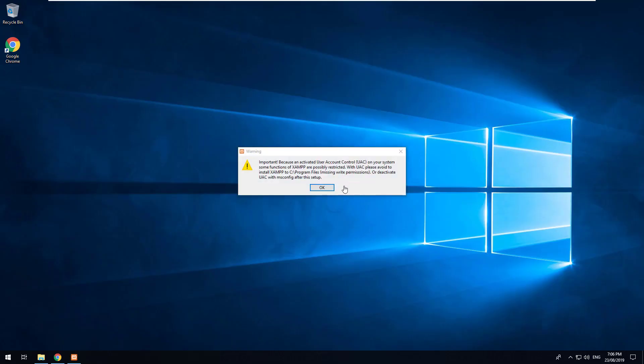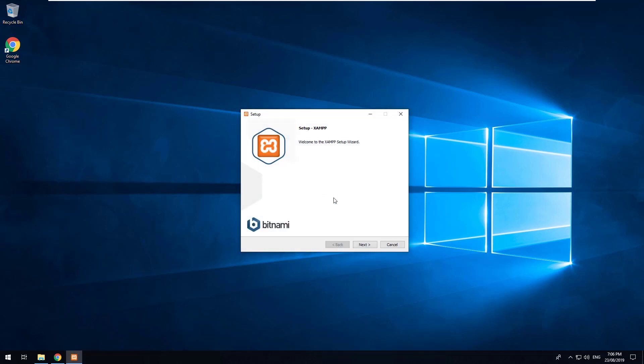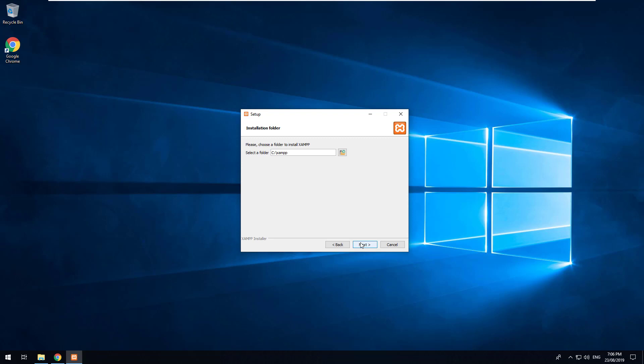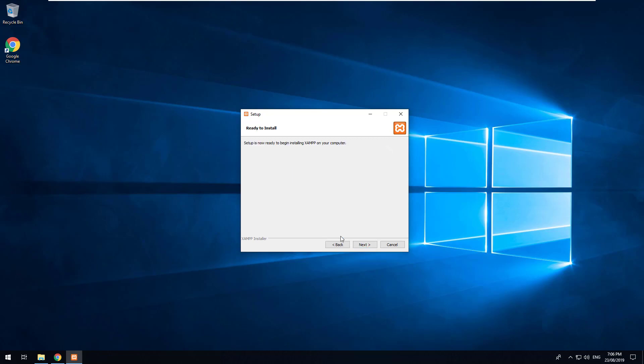XAMPP has been downloaded and I am now installing it. So if we just go through the installation steps, just click on next and choose the folder you want XAMPP to be installed. I'm just going to let it be in the C drive and next.